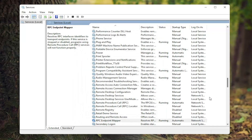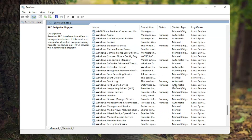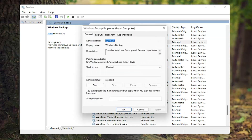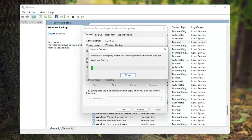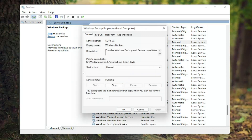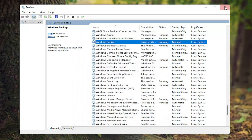Finally, you want to locate the Windows Backup service. Go ahead and double click on that. If the service status is stopped, you want to go ahead and start the service. You do not need to set it to Automatic — Manual is fine. Go ahead and select OK.